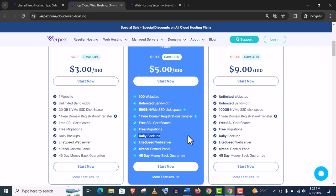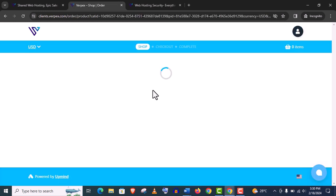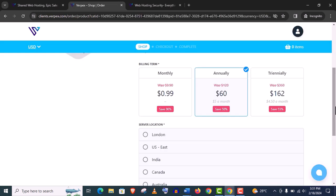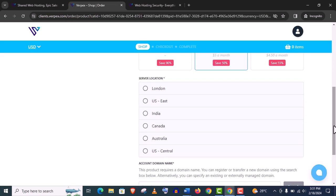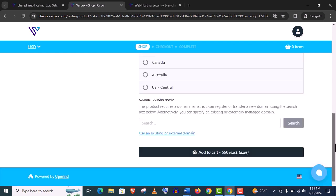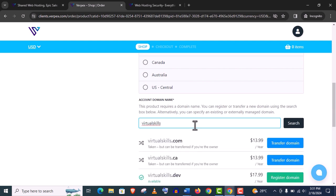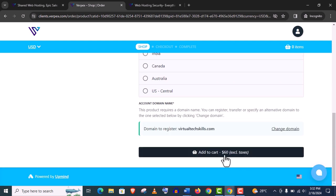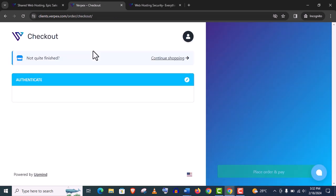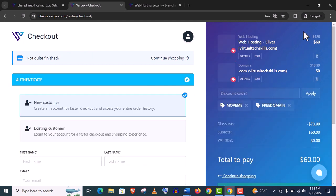Let me show you how to buy a hosting with Verpex. Just you need to click on this Start Now option, then select a server. And they are offering a free domain name.